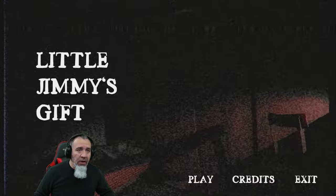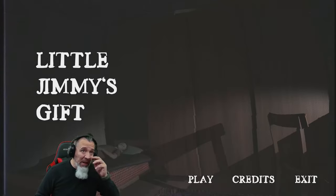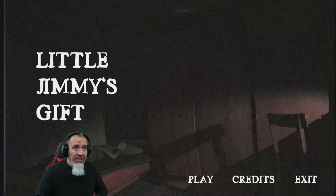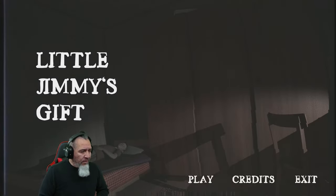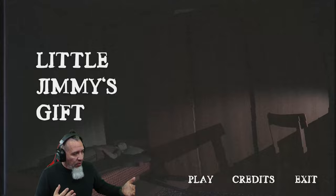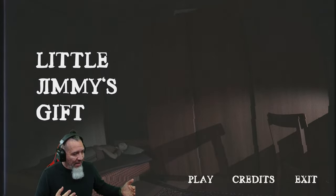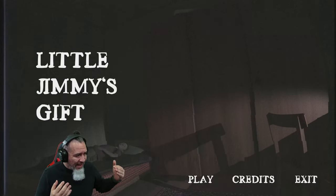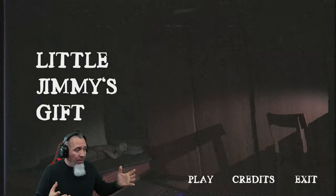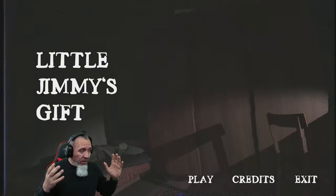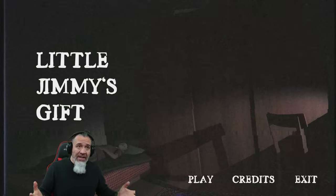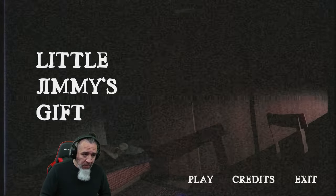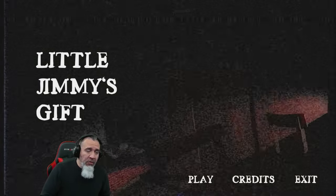Hello everyone and welcome to another popular great horror game. This one is called Little Jimmy's Gift. It's about a 10 year old that is excited to receive a camera for his birthday, for his 10th birthday. So we're gonna jump right in.